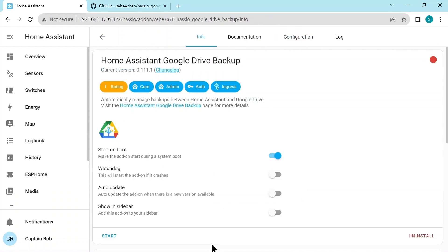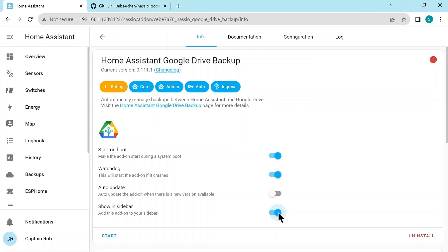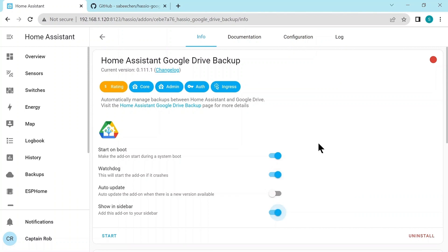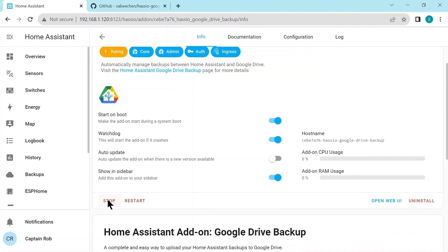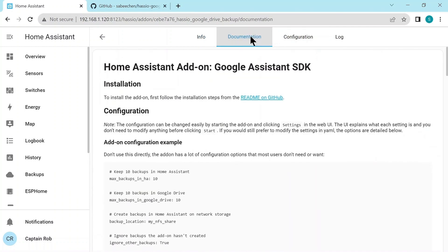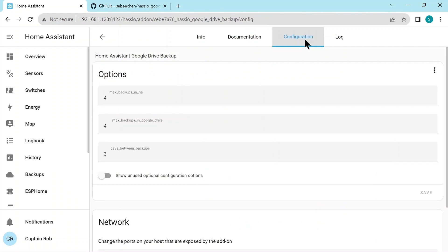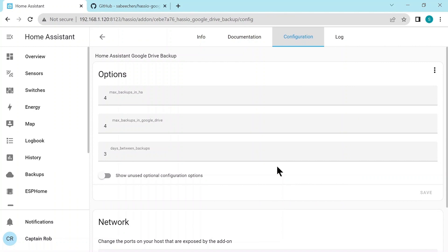Here we'll select the watchdog, because it's quite important that the backups run. So if it crashes, it's good that Home Assistant restarts it. And again, we'll show the icon in the sidebar. And we'll just start the backup. Some of the docker is the same. The configuration, you can leave it as it is, but you can just set how often the backup's done, how many backups are kept on the Google Drive, and how many backups are kept on the Raspberry Pi.